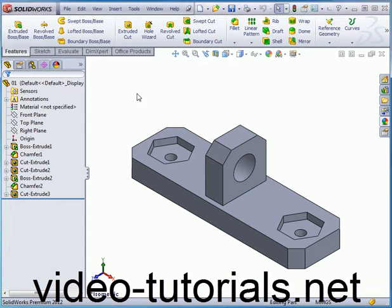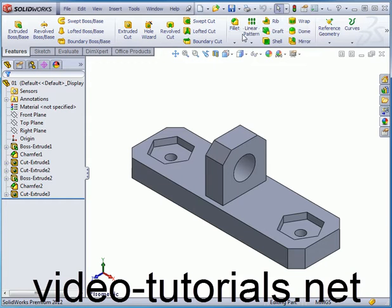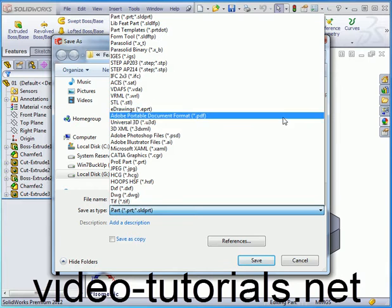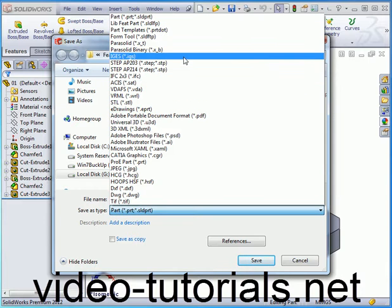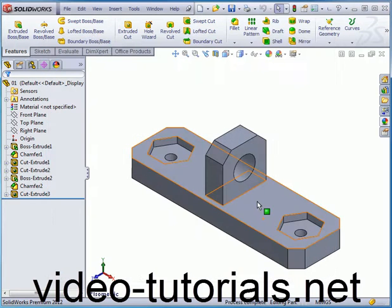Welcome to our tutorial about importing geometry. Let's begin by saving my solid as an IGS file. From the Save As Type drop down menu in the Save As dialog window, let's scroll to the IGS file type and click Save.